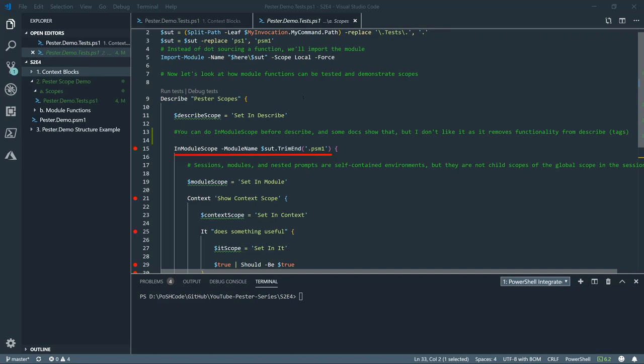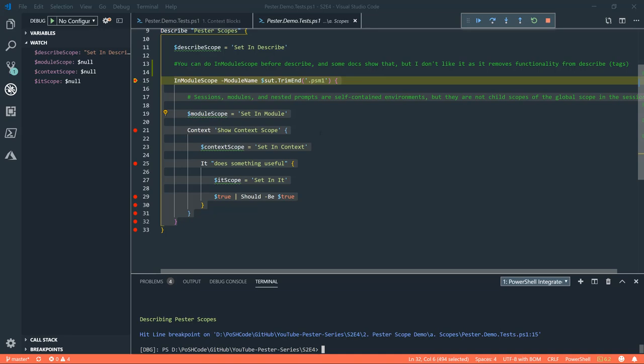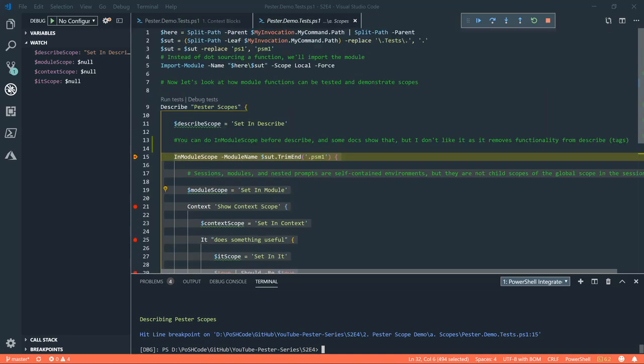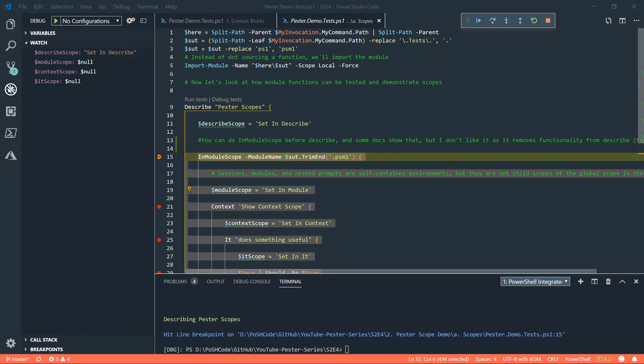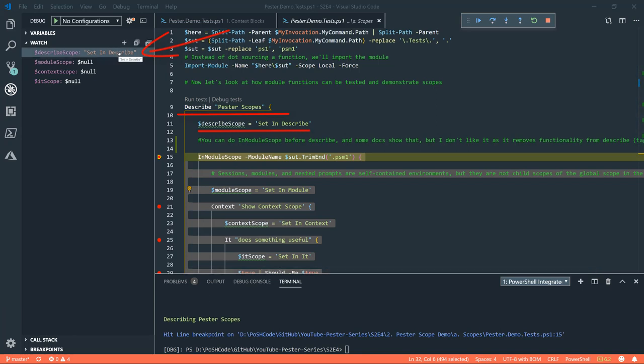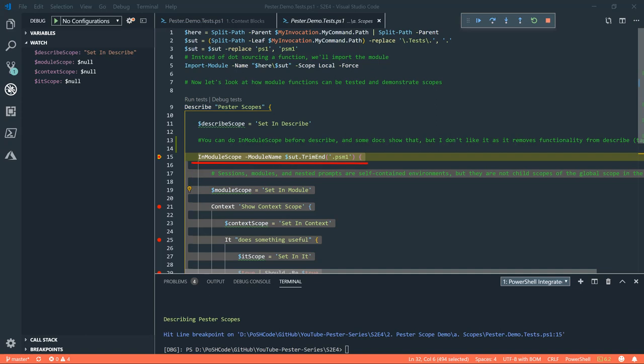What it does do, though, is if you do that, it has some consequences for PowerShell scopes. And we'll show this just by running this test. So we can see that we've gone past the describe block here and we've got a variable which we've set in describe and we can see that there.